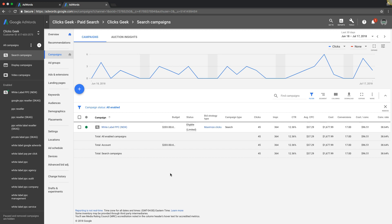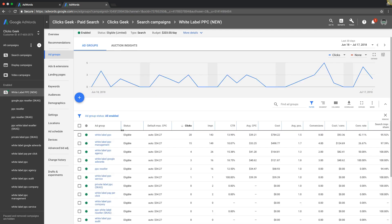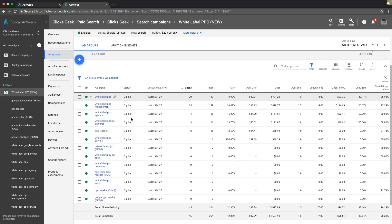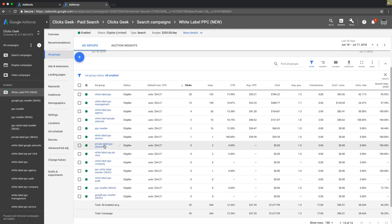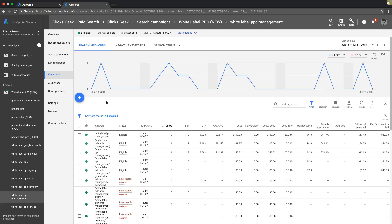There's a few different things you can do when it comes to improving your conversion rate. The first thing is on the AdWords side of things. You have to make sure that your ad groups, and this is very important, are tightly themed. So we want to make sure that in our white label PPC management ad group, the theme of that ad group is white label PPC management. We want to make sure all of our keywords have to do with white label PPC management.